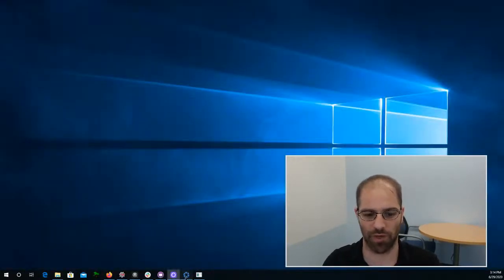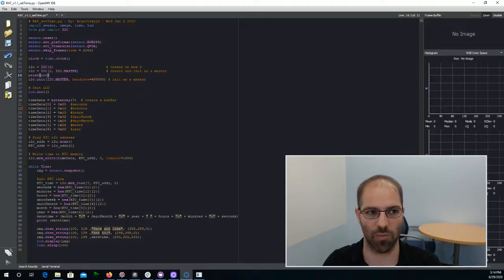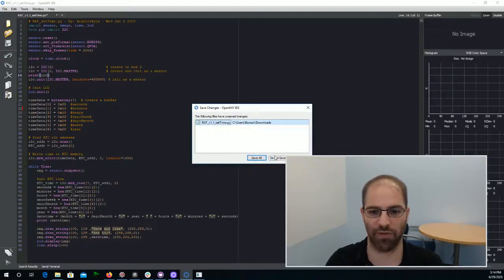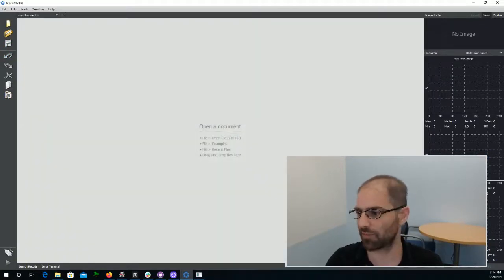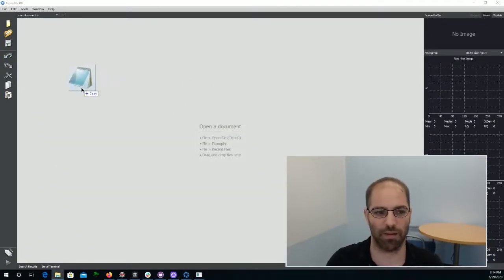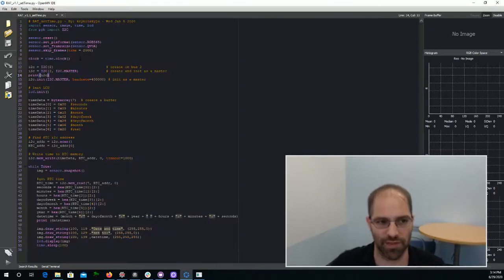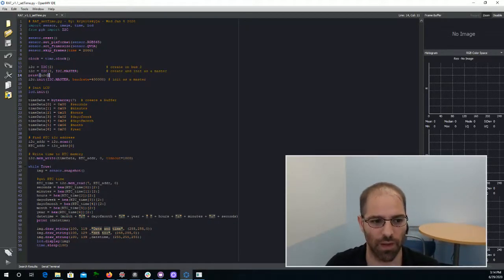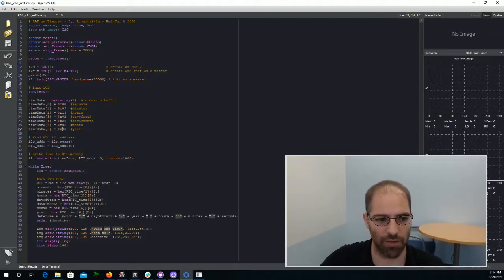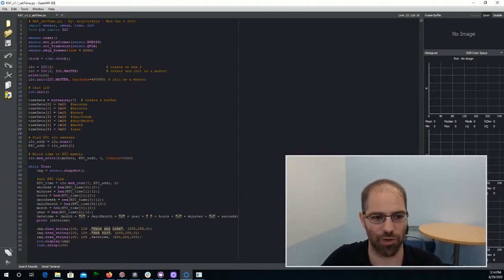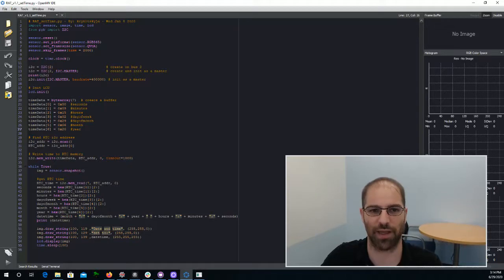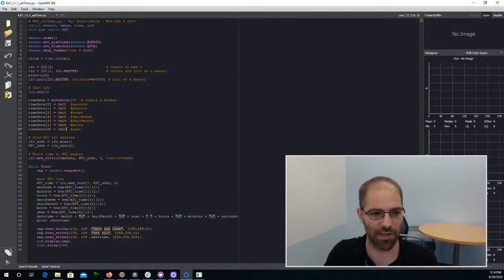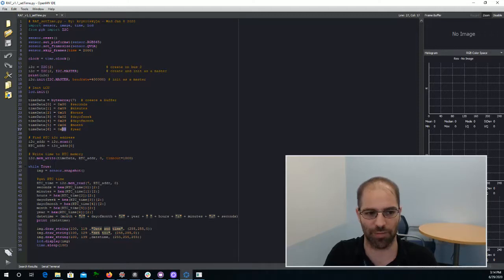We're now going to open up the OpenMV camera development environment, and we'll start by pulling over this set time. Unfortunately, the Rodent Arena Tracker can't get the time automatically from the computer, so you have to type it in. It's a little bit quirky, but not too bad.